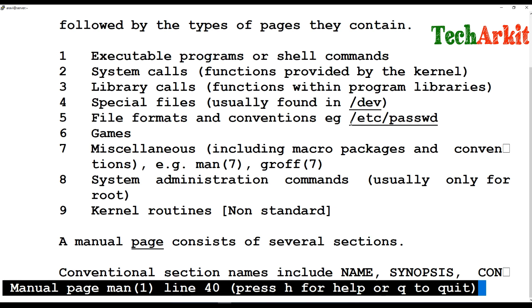Category three is library calls. There are program libraries — dependent programs like .so files — that are needed when you run certain programs. A program will not run alone; there are support packages or libraries that load alongside it. That comes under category three.